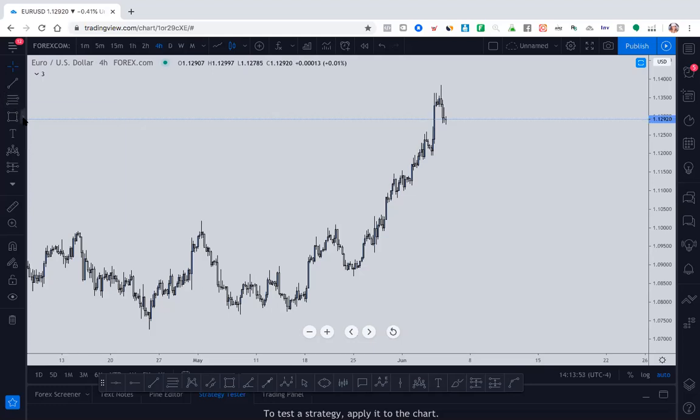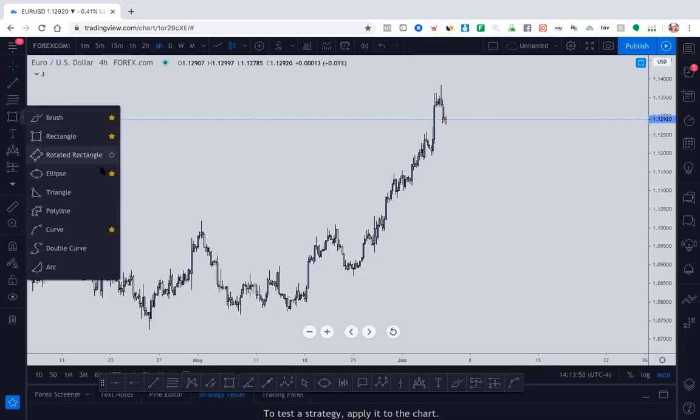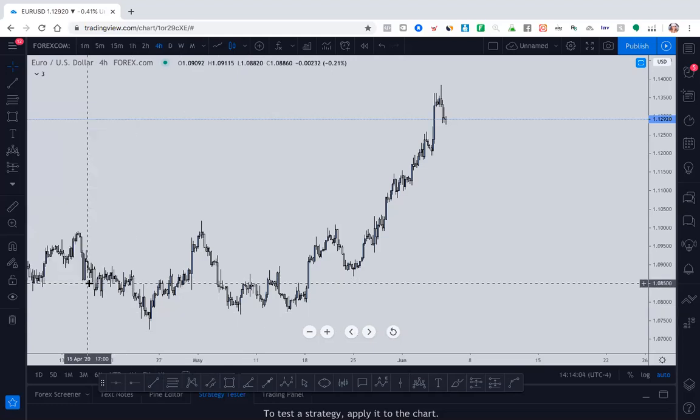It'll be nice and simple, but you do have the option. The next one I definitely use is the rectangle. I do use the brush and I do use this. I don't use the S curve too much or the curve too much, but you just want to put stars so they can pop up in your favorites tab.